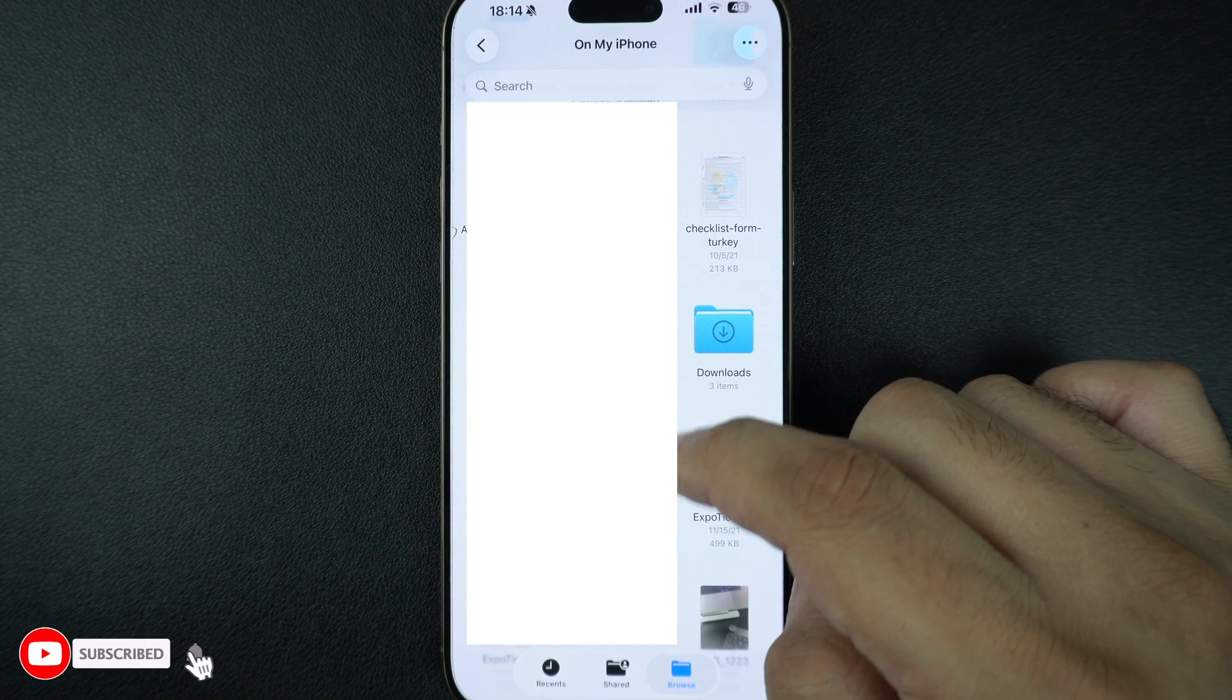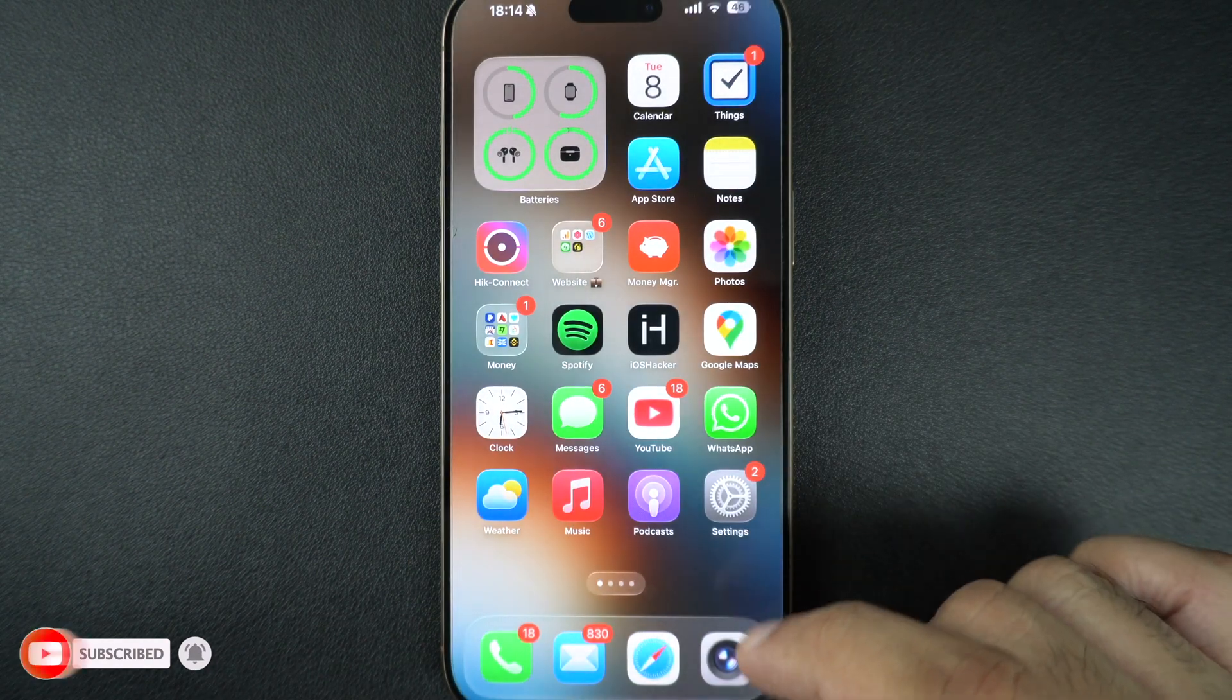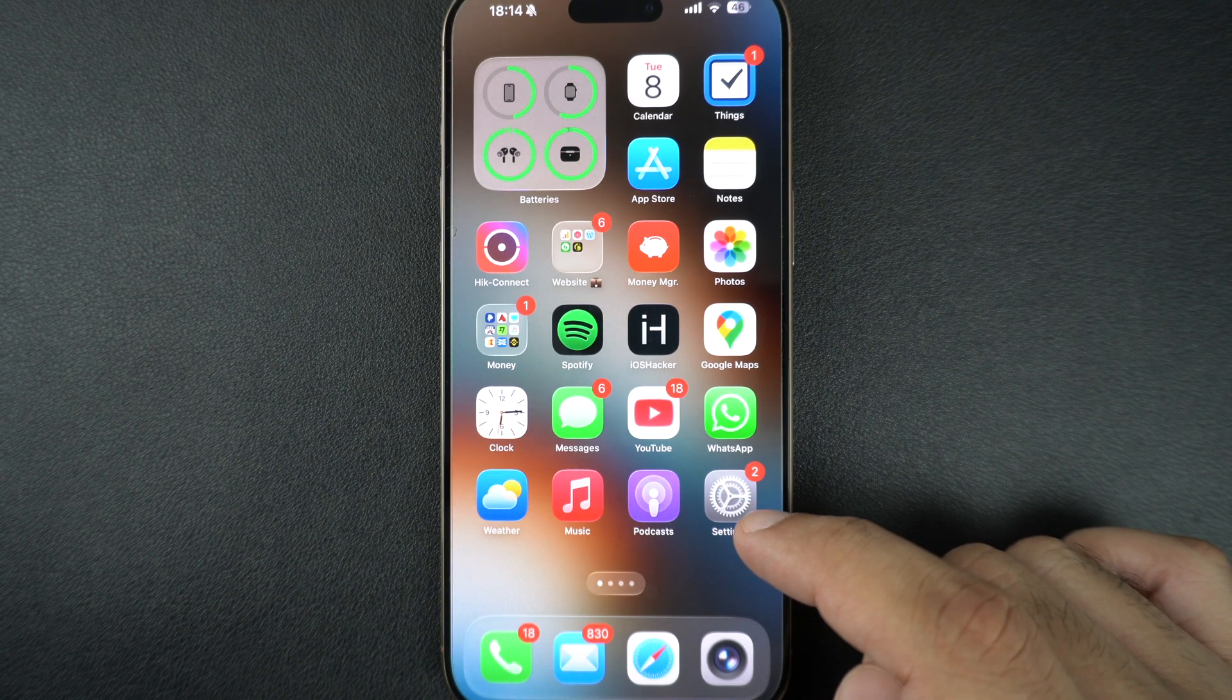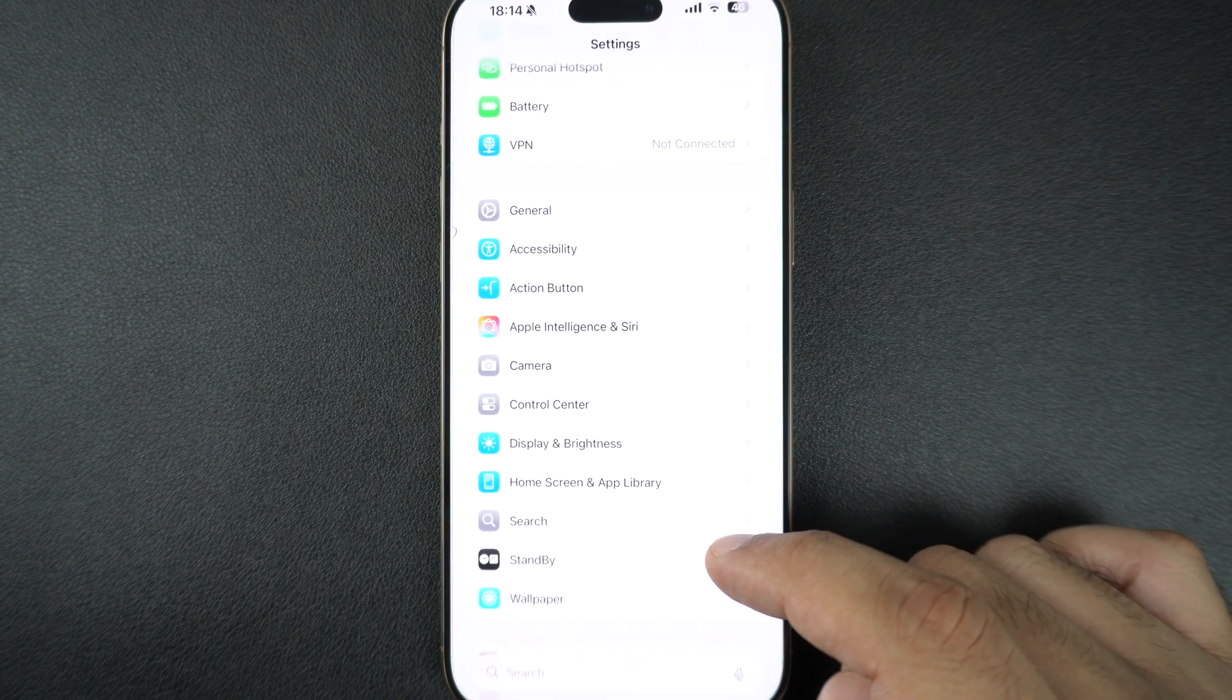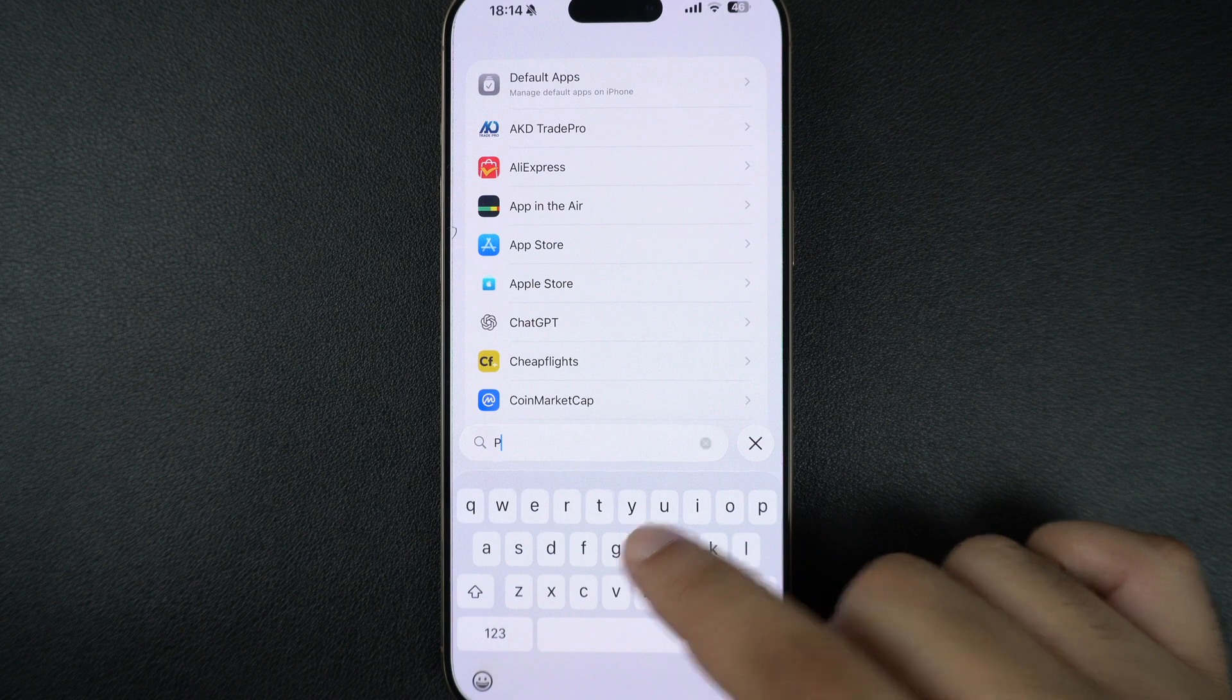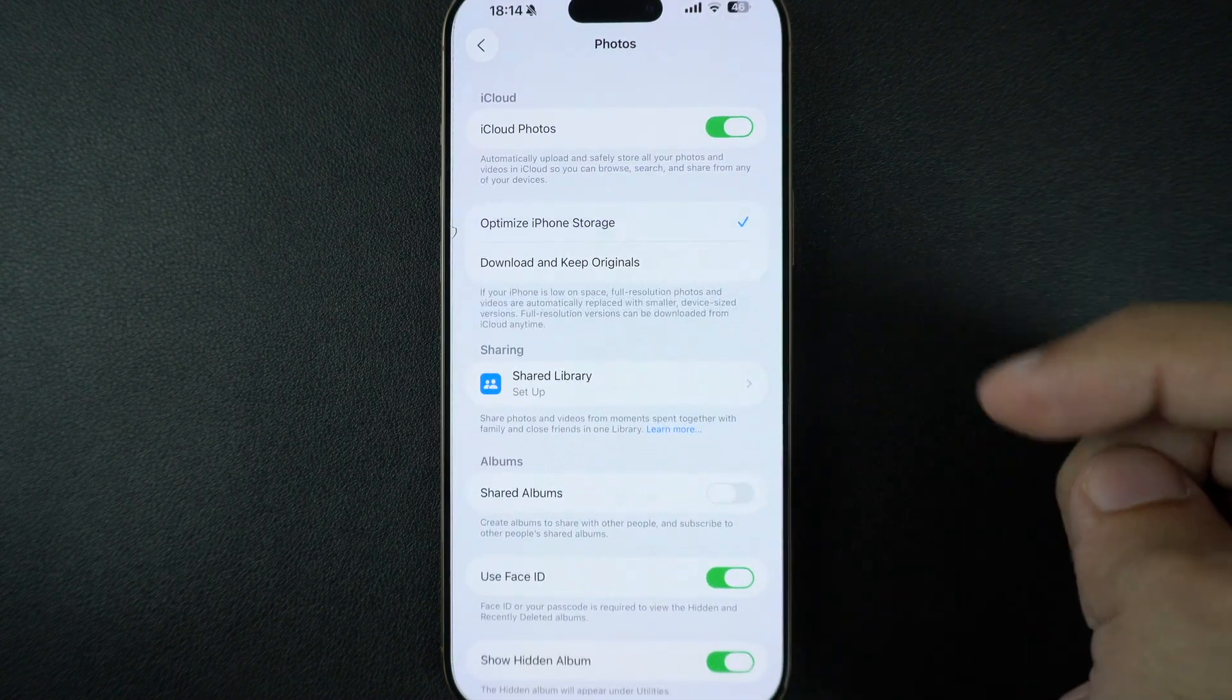Photos and videos can be huge space hogs. You can enable Optimize iPhone Storage option to store full-resolution files in iCloud and keep lighter versions on your iPhone. You can do this by going to Settings, tap on Apps, and from the list find and tap on Photos. Then on the next screen, select Optimize iPhone Storage option.